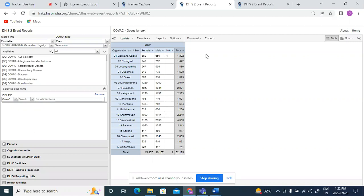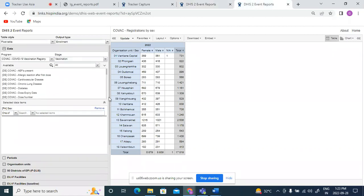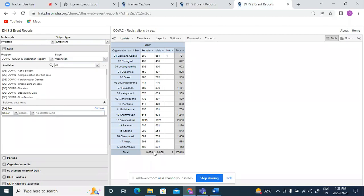Let us see how it changes when we select enrollment output type here. So when I select enrollment type for the same selections, see the numbers have reduced like they're almost half, a little more than half to what we've seen for events.